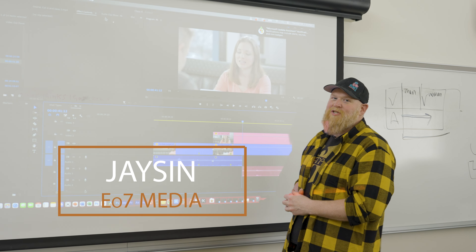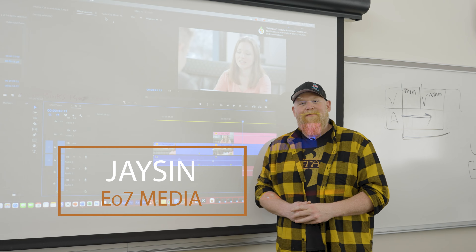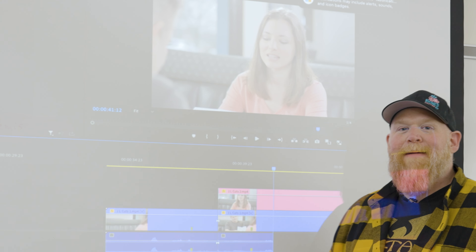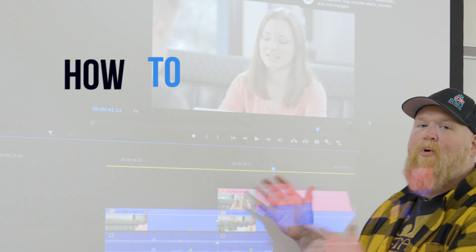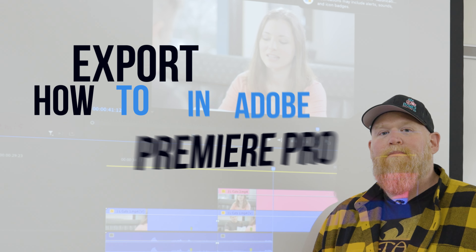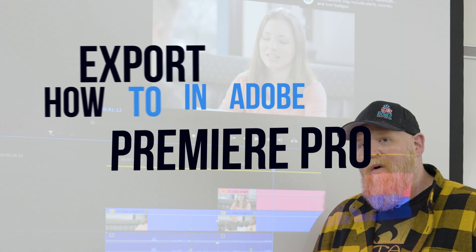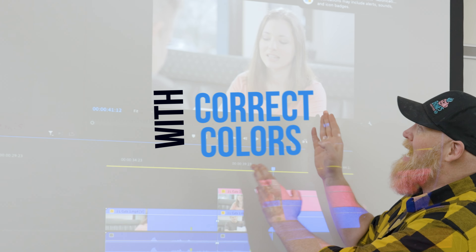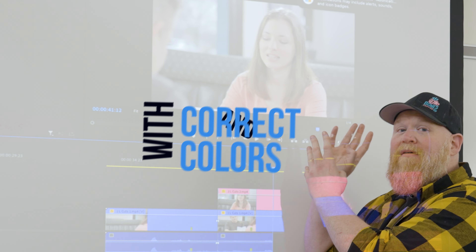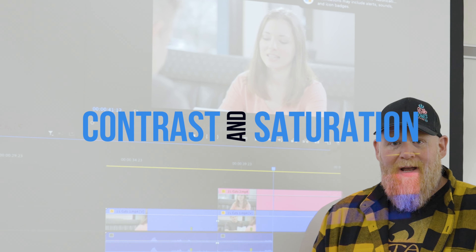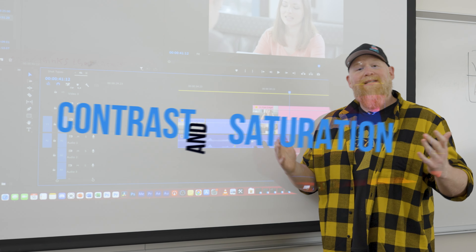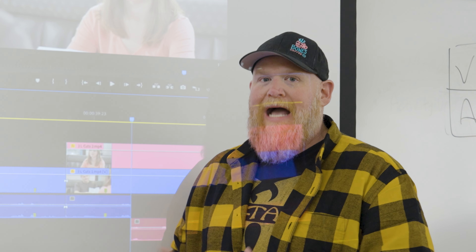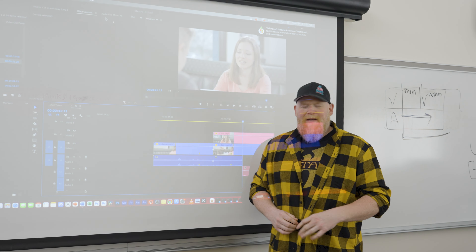What's up everybody? My name is Jason from EO7 Media, and today we're going to be talking about how to export your video from Premiere Pro so it looks exactly how the video looks inside Premiere. It's not overblown, it's not oversaturated — it actually looks how you're editing it.